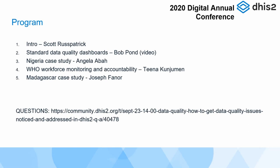Then we have Tina, who's going to take us through what the WHO has been doing for workforce monitoring and accountability, and the data quality checks they've instituted. And finally Joseph Fanner is going to take us through exactly what Madagascar has been doing for their data quality checks.